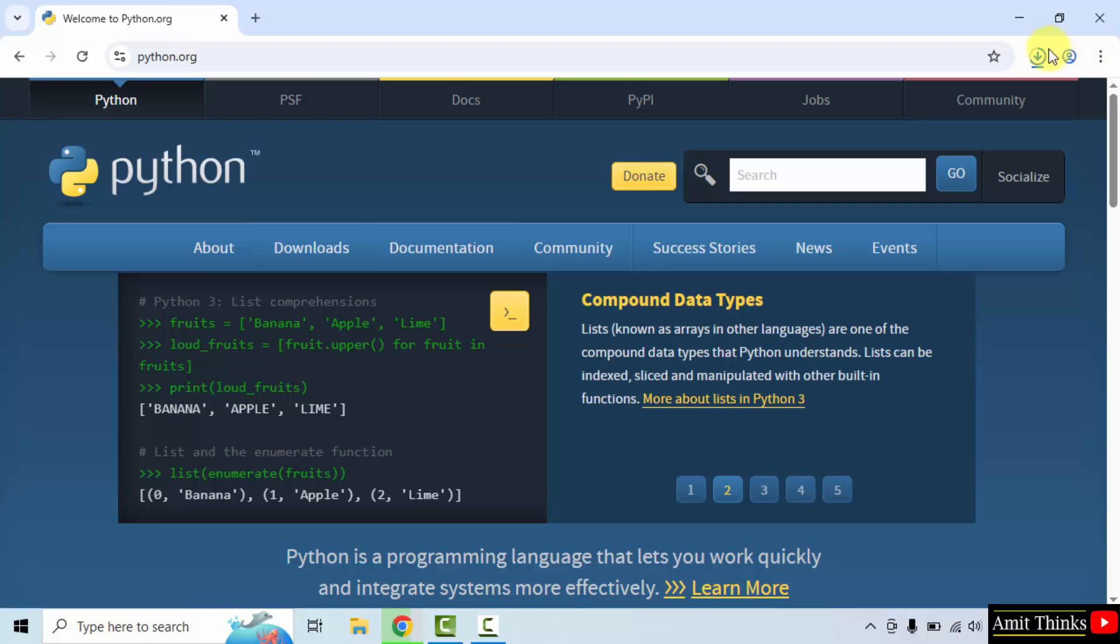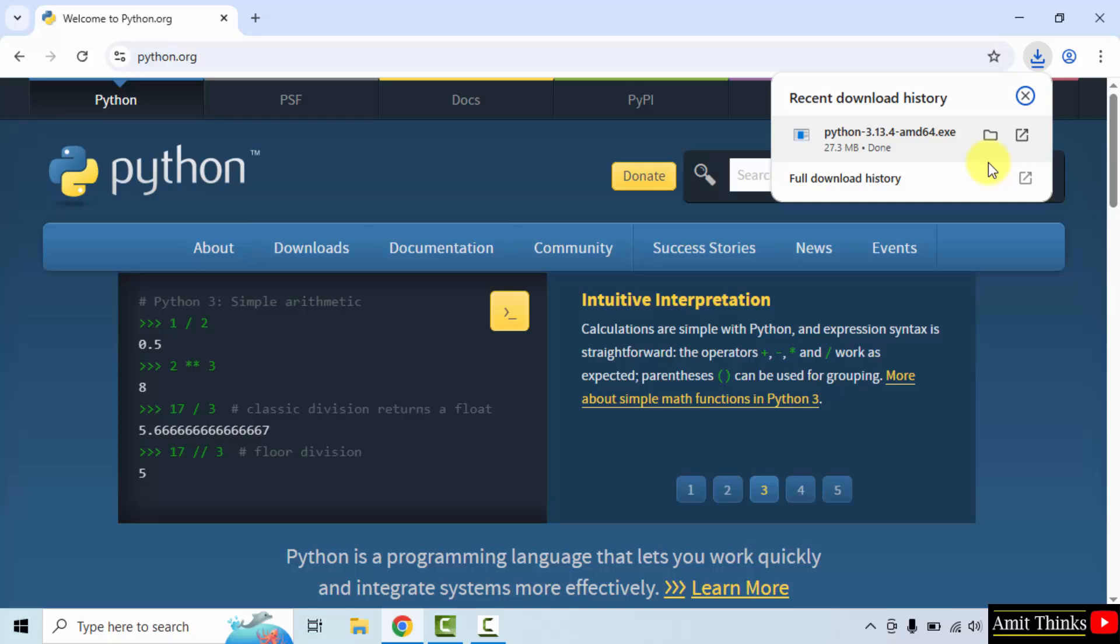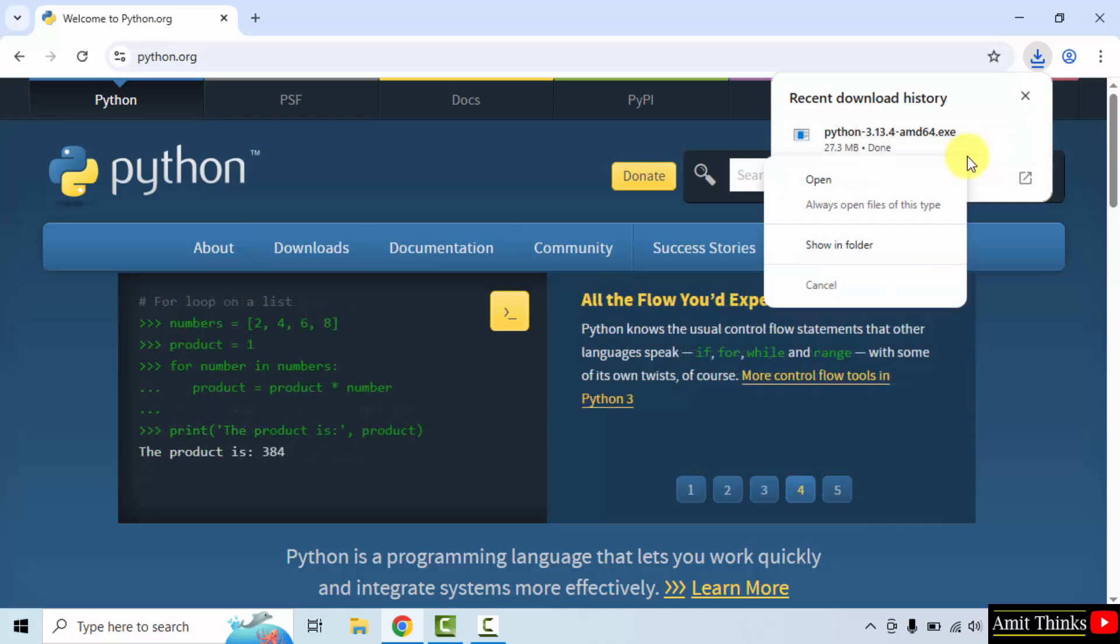The download started. Let us wait. The exe file downloaded. Right-click and click open to begin the installation.